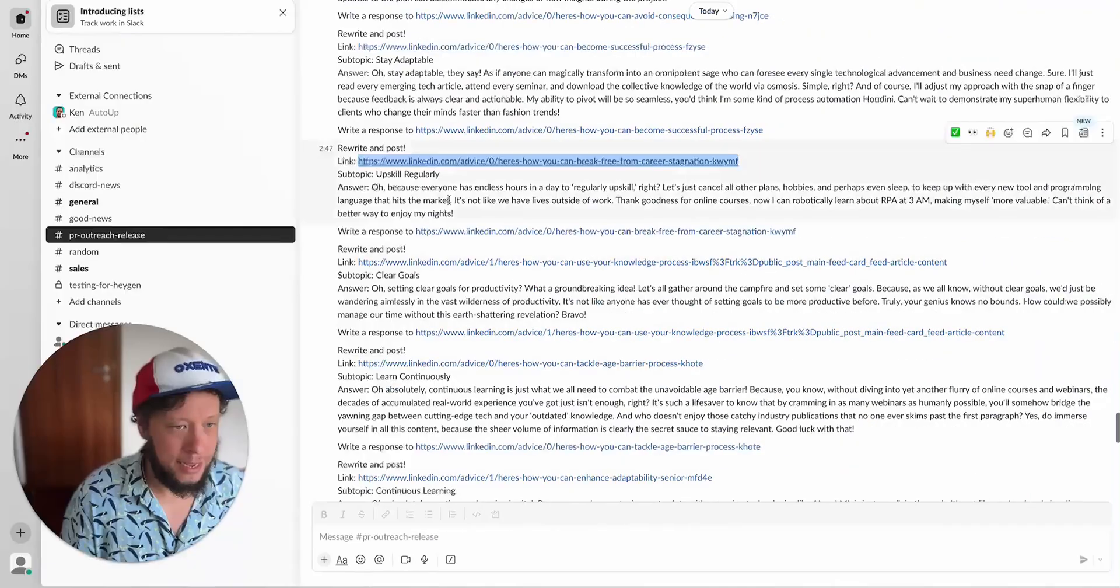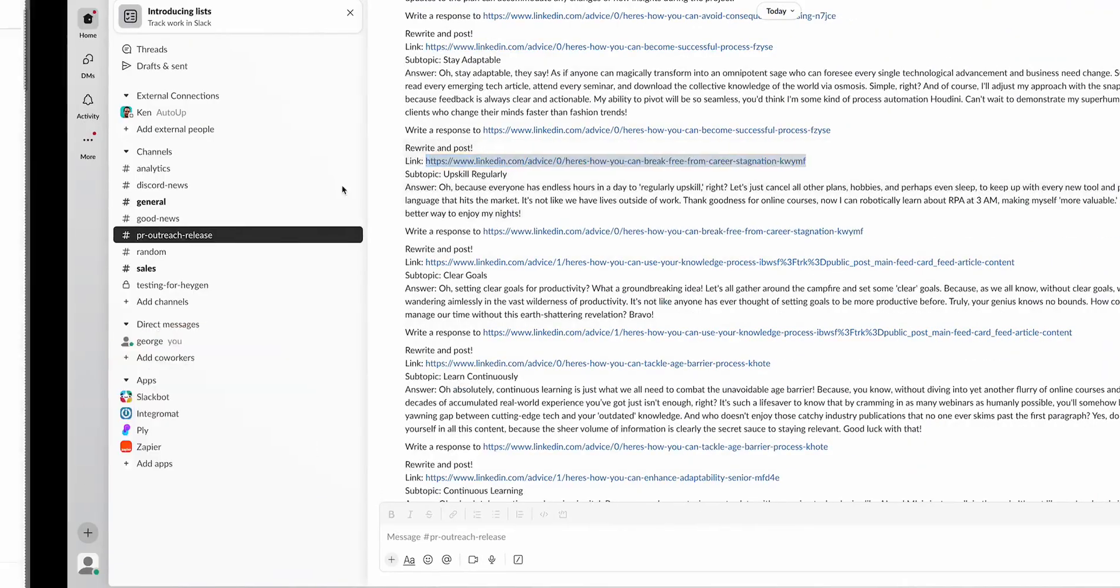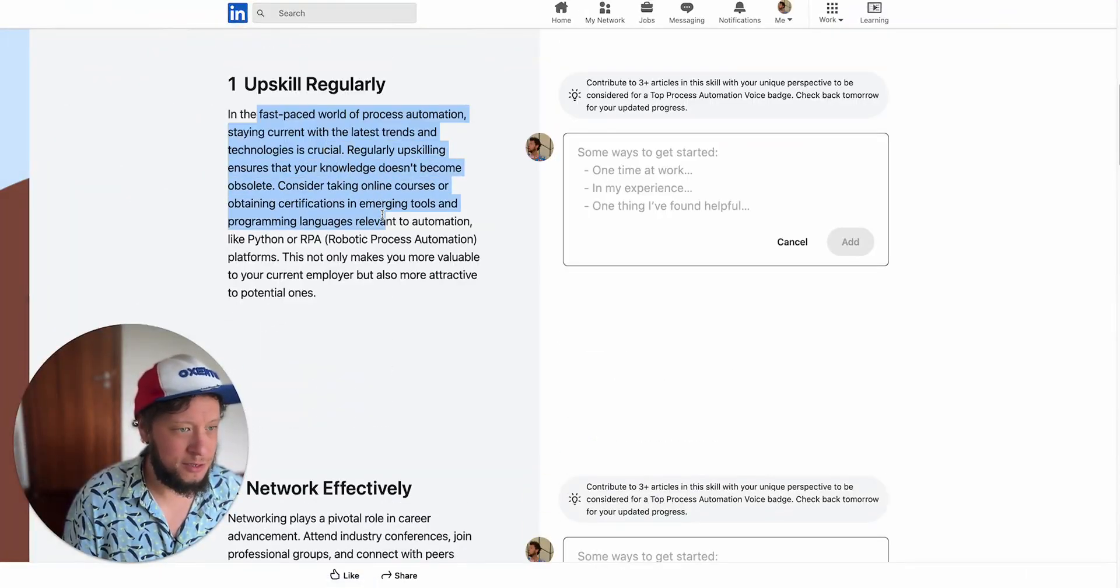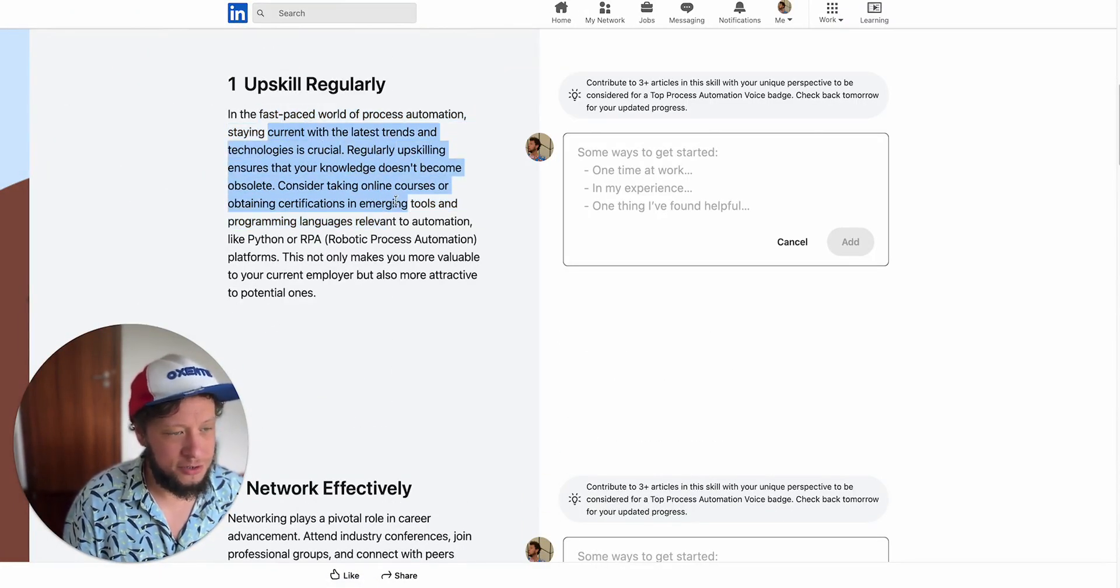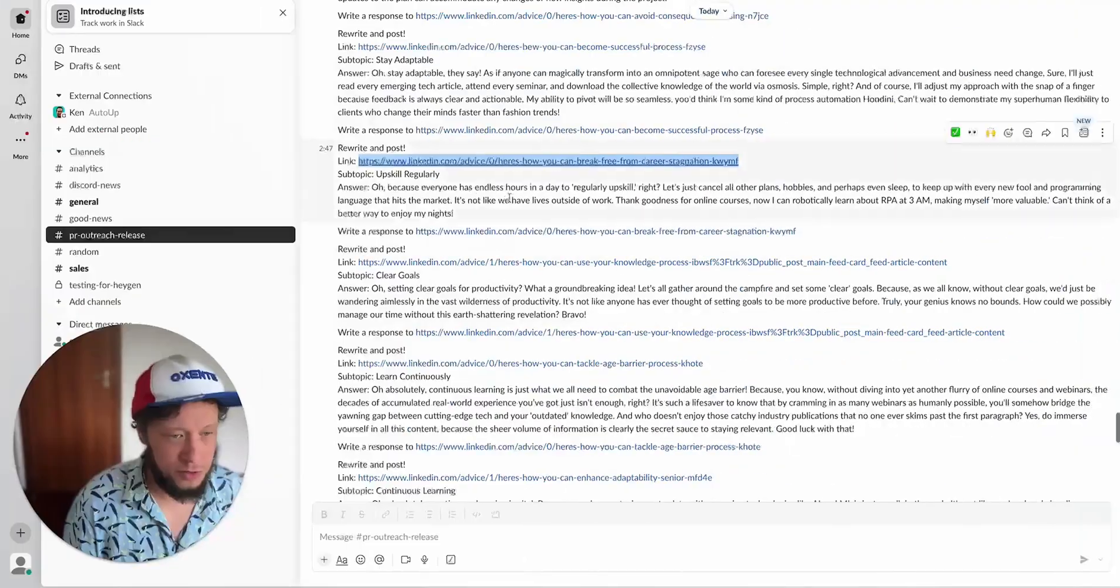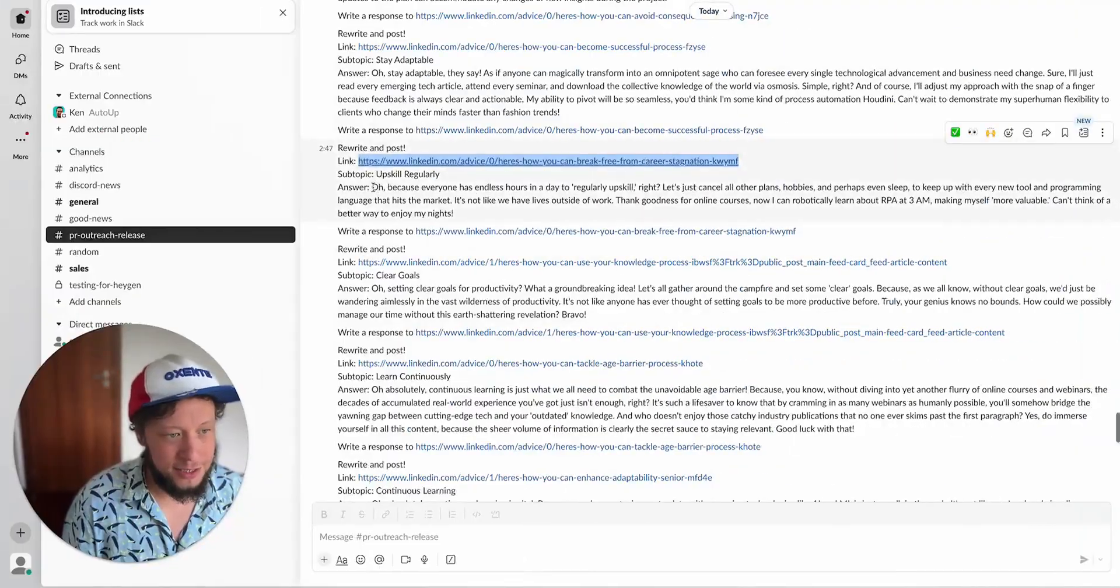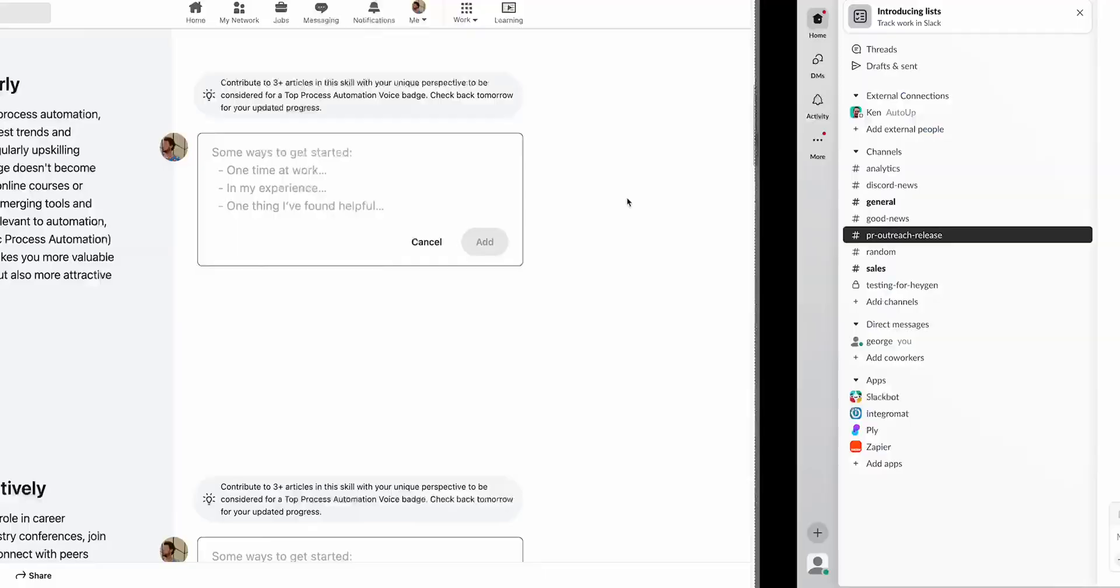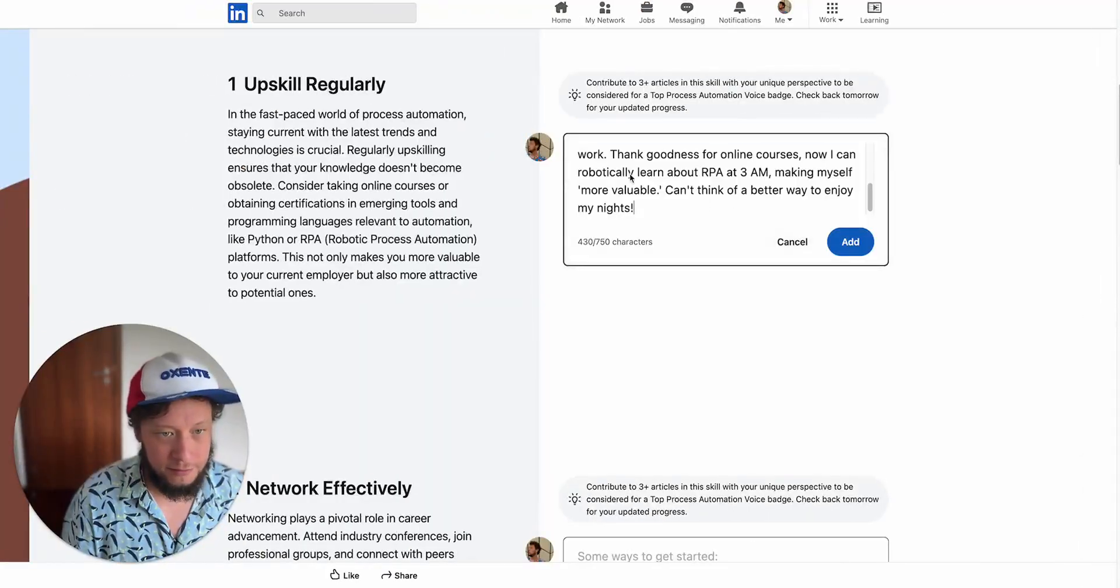This is the link to the topic. There is a subtopic called upskill regularly. Here it is. In today's fast post, where I'll reverse this automation. Staying current with the latest trends and technologies is crucial. And then I can just take this, copy it, put it in.